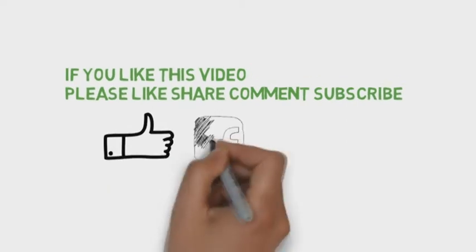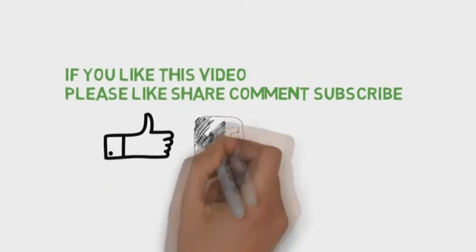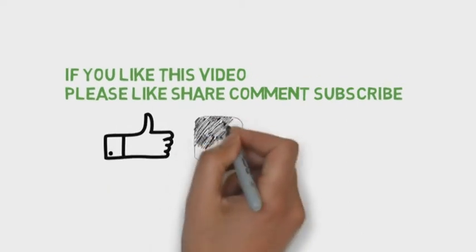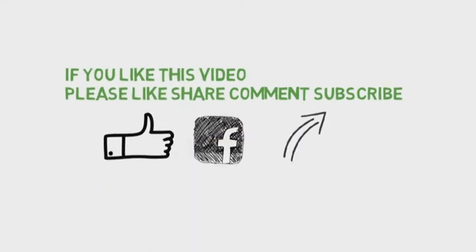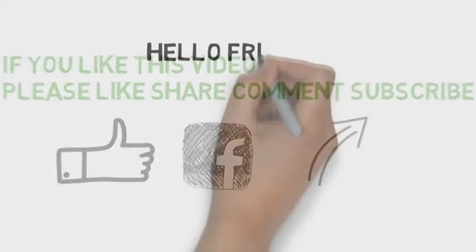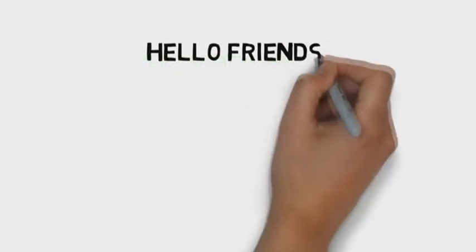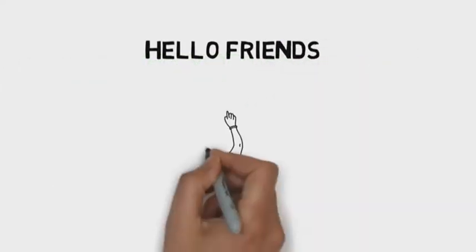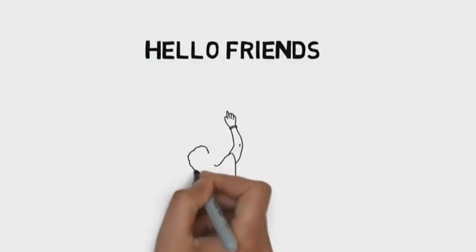If you like this video, please like, share, and subscribe. Hello friends, my name is Amit Bhatt.